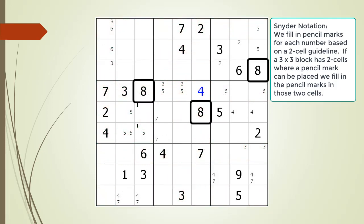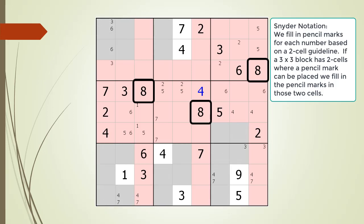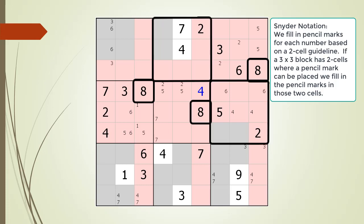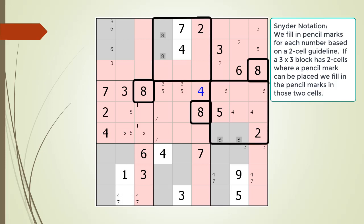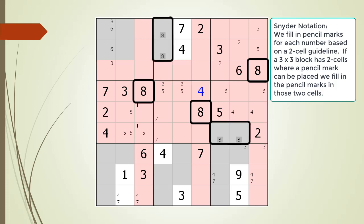The number 8 is next. All the cells having an 8 as a given or a value are now outlined. Based on the cells that are outlined, all the cells that cannot have an 8 as a pencil mark are now highlighted in red. Consequently, all the cells that can have an 8 as a pencil mark are now highlighted in gray. Block 2 and block 6 have exactly two cells highlighted in gray, so we fill in pencil marks there. The two pencil marks in block 2 form a set of locked candidates, allowing us to convert cells in block 8 from gray to red. Since block 8 now only has two cells in gray, we fill in the pencil marks for the number 8.